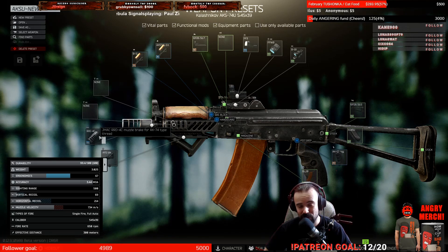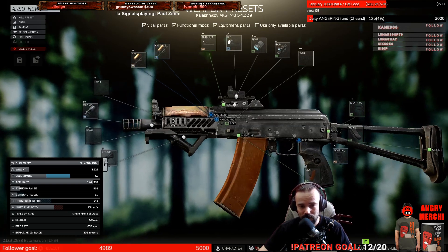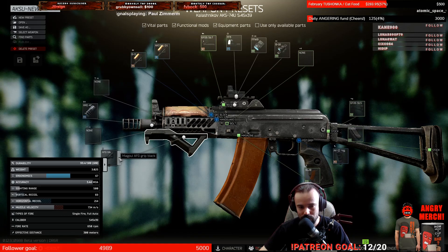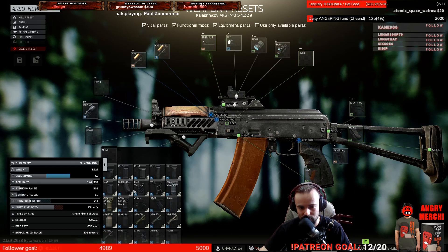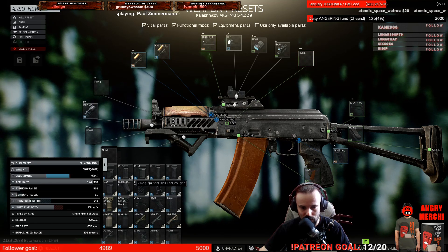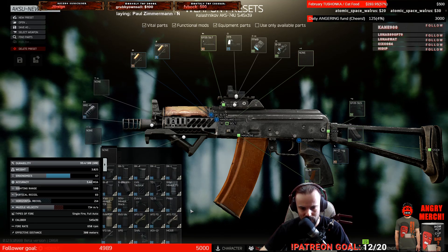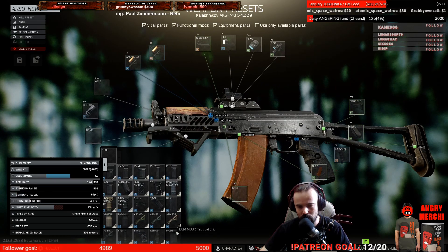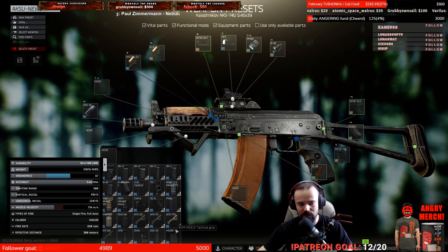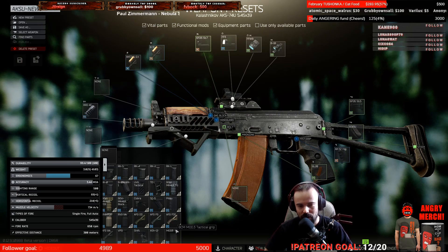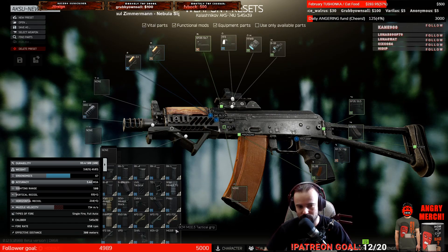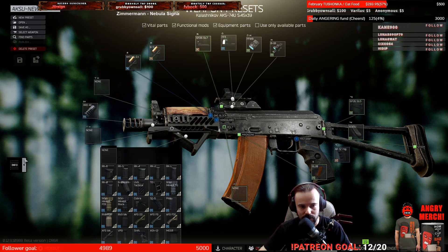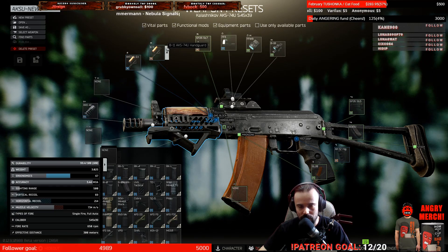The grip is Magpul AFG. You can also save money if you wish and just get something like BCM Mod 3. It's just plus one more recoil and costs 5,000 instead of 10,000. So that's about it for the grip.